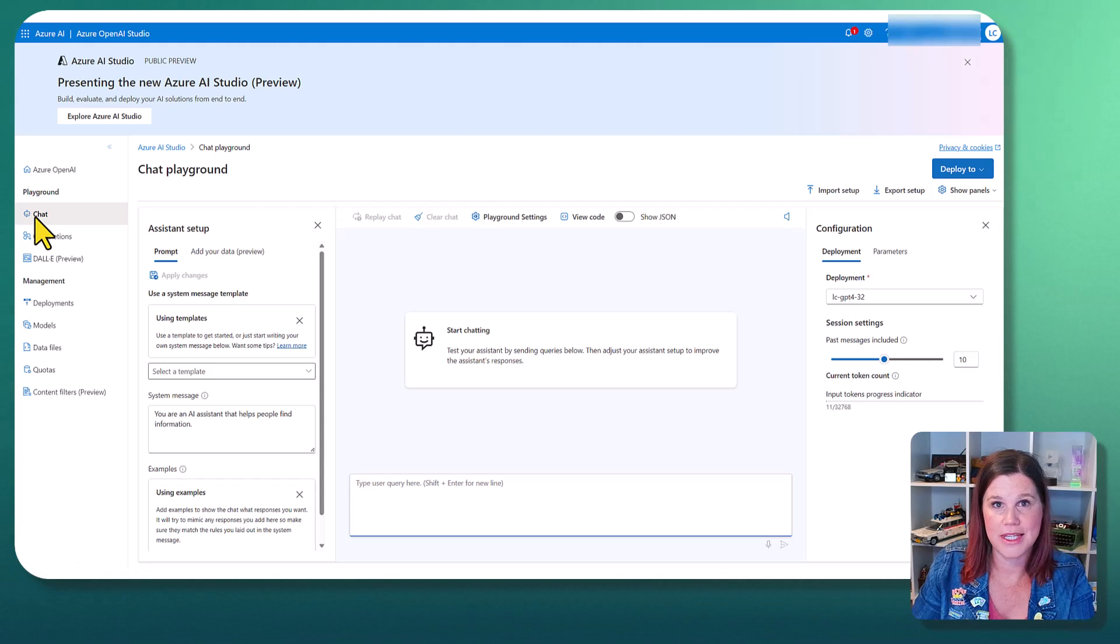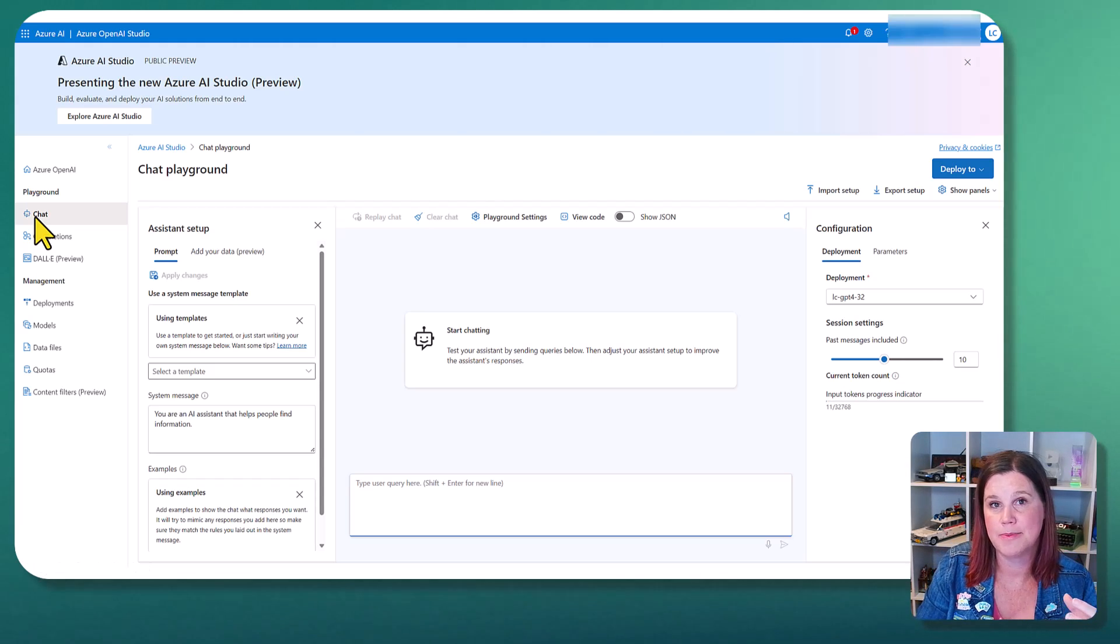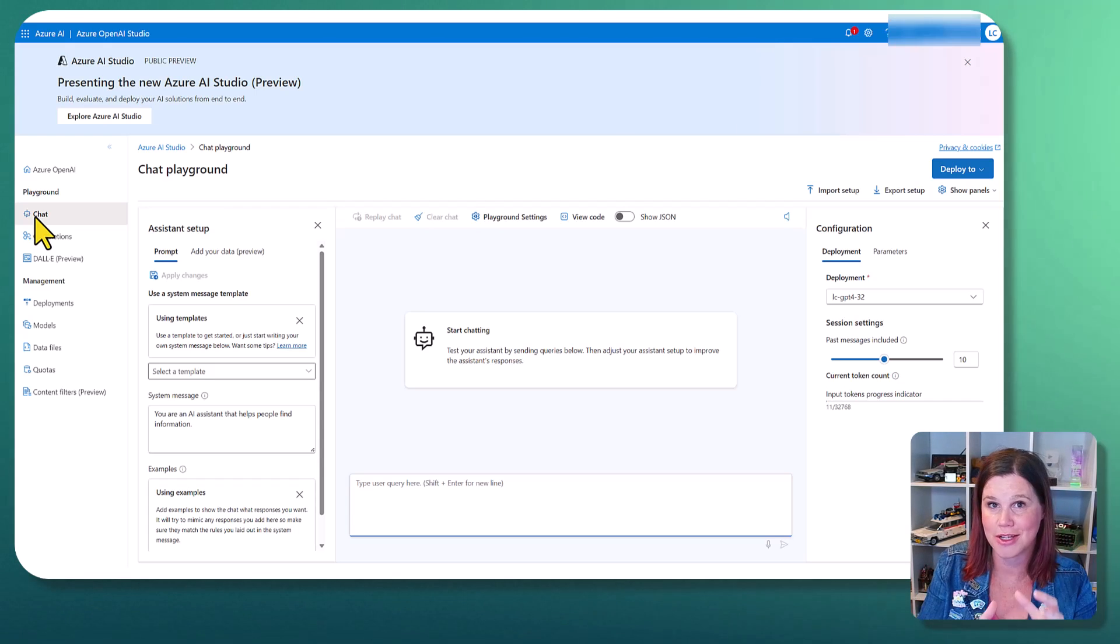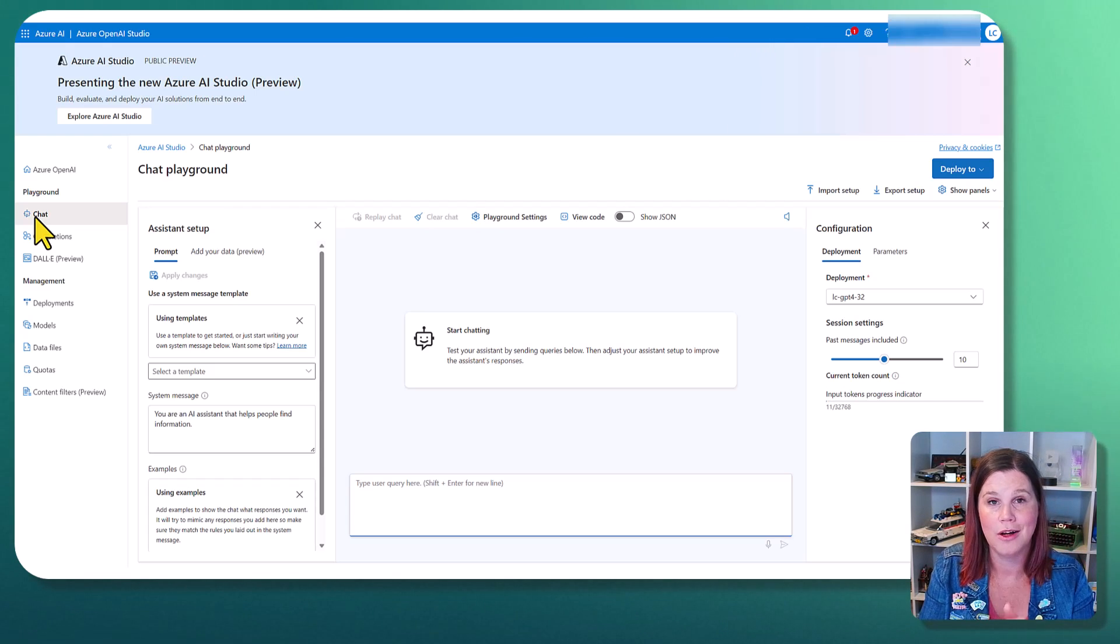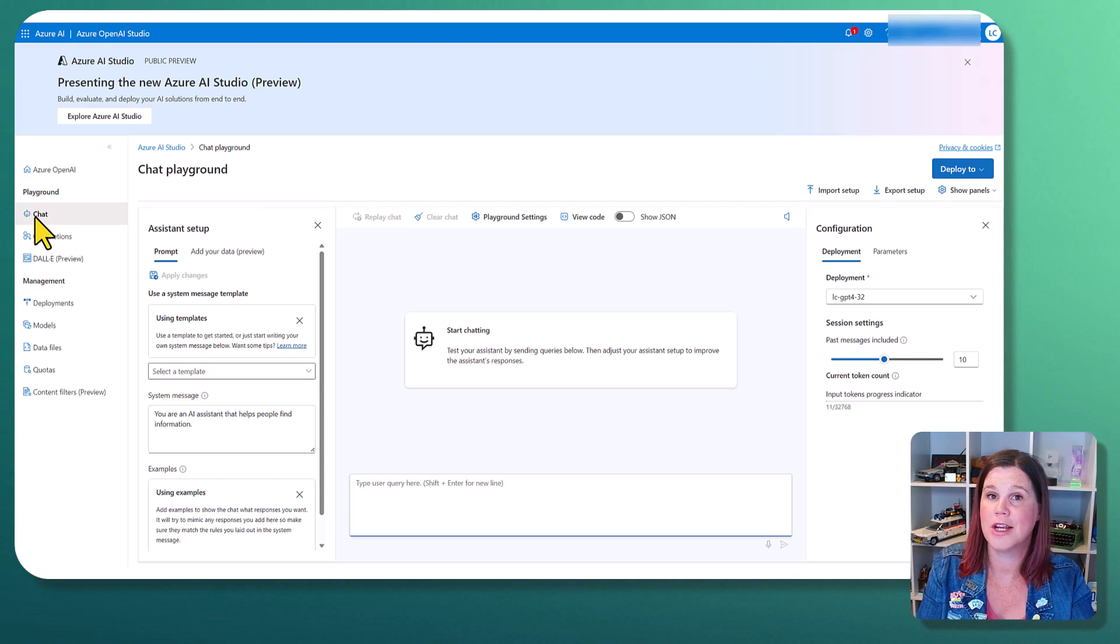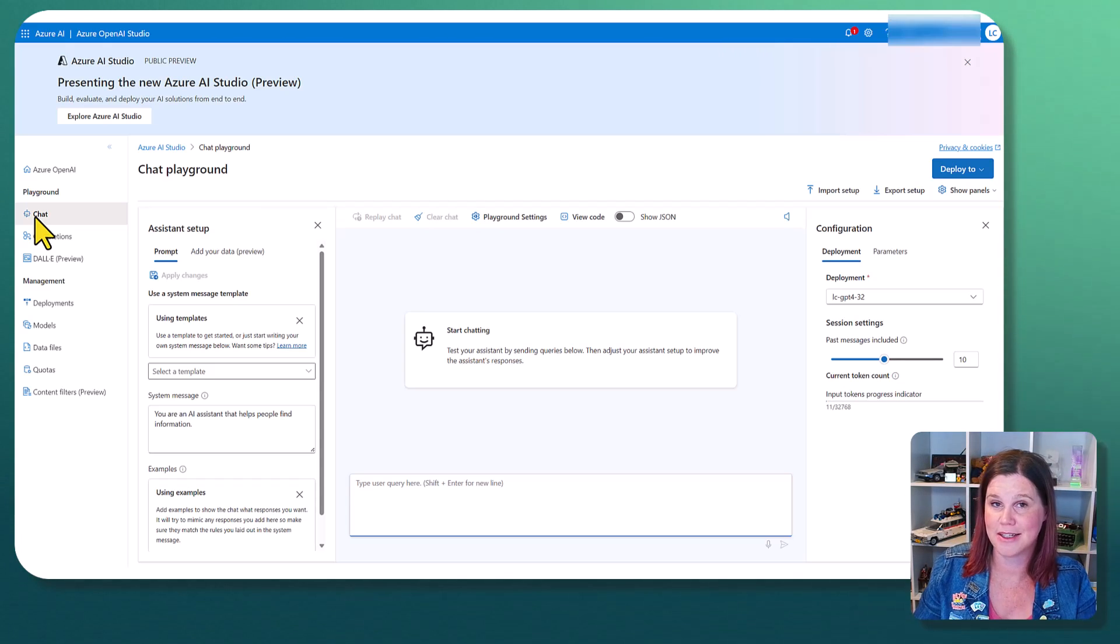So I'm going to go over into my chat playground here and see what happens. So this is giving me an experience of testing things. I haven't yet connected up the data. This is just my GPT-4 turbo model.